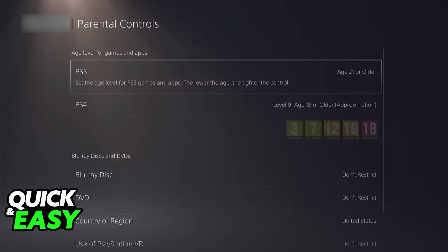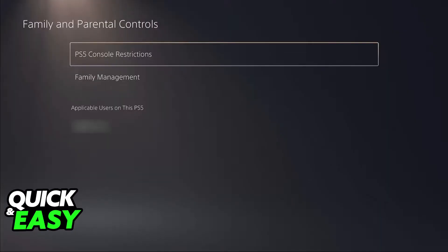For whatever reason, even if you are the manager of this family, you will not be able to remove them. It is a limitation that they have imposed, and you will only find the option to remove that account once the account reaches 18 years old or older on their date of birth. It is a very weird thing, but it is stated in the official support page.